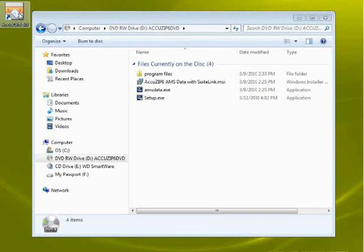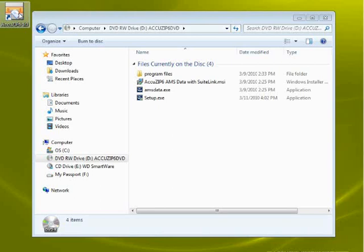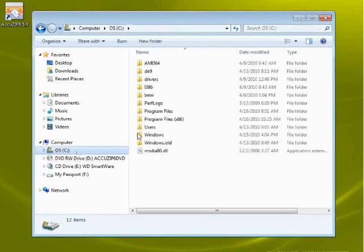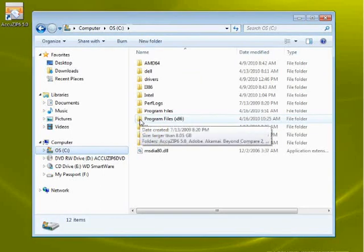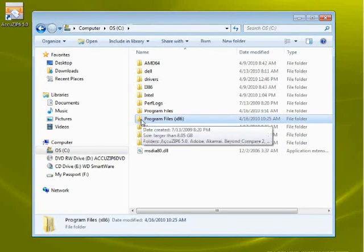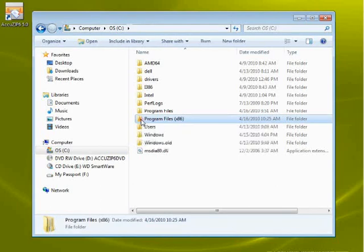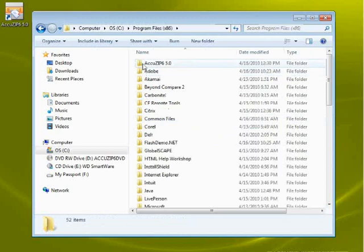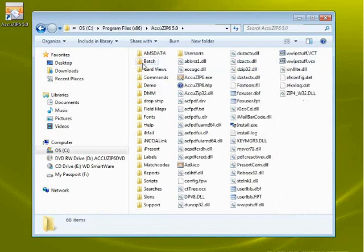Now that the software's been installed, if you're running on Windows Vista or Windows 7, perform one more step to make sure that when you're opening the software it has full privileges. Click on the C drive and browse to where AccuZip was installed. In this situation, this is a 64-bit machine, so it's going to be inside the Program Files x86 folder inside of the AccuZip 6 folder.